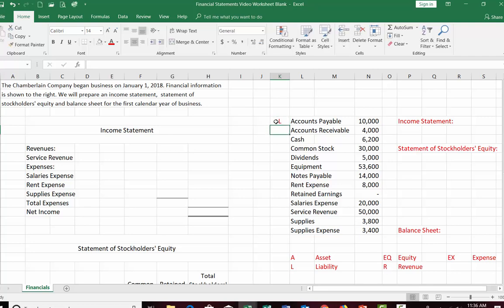Hopefully you're familiar with most of these accounts. Pause the video for a couple of minutes, go down the list of accounts, and decide how you would classify each one. When you're done classifying, come back and check your answers.